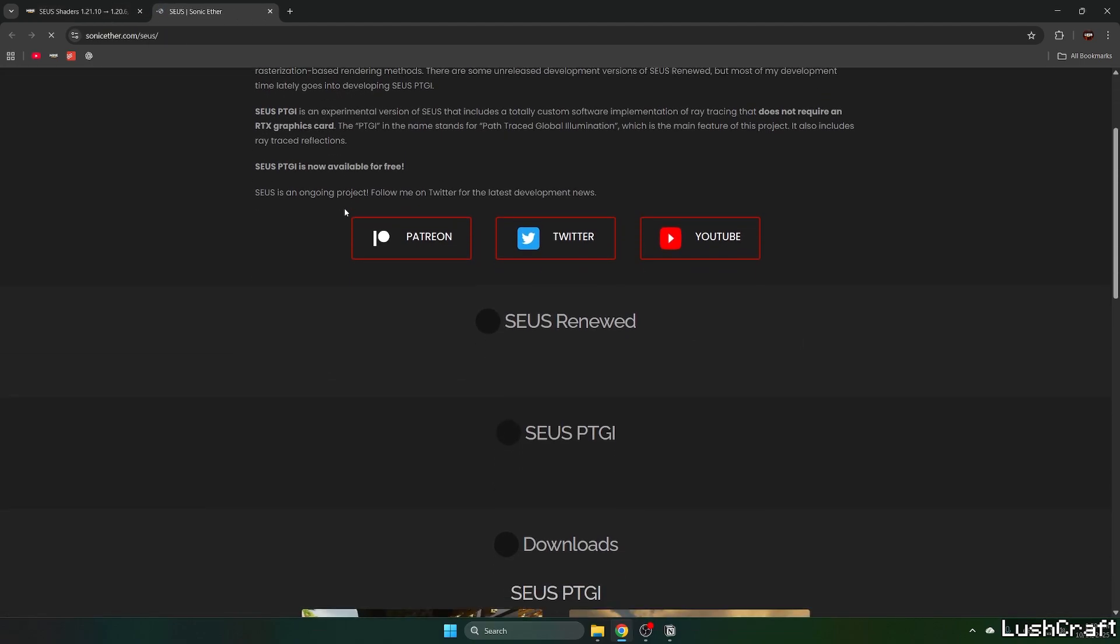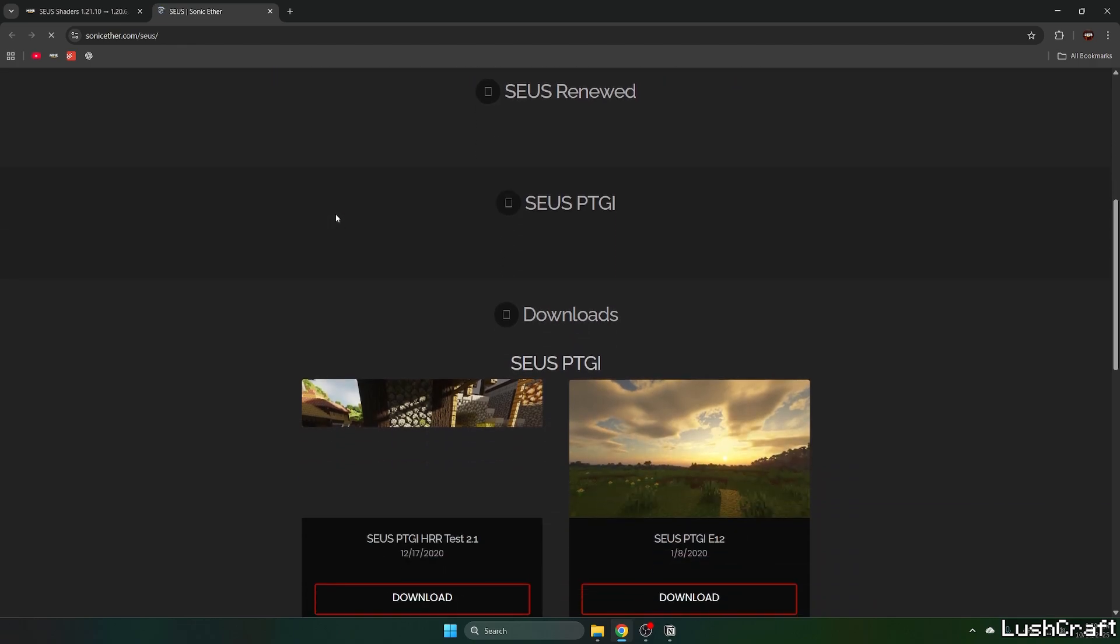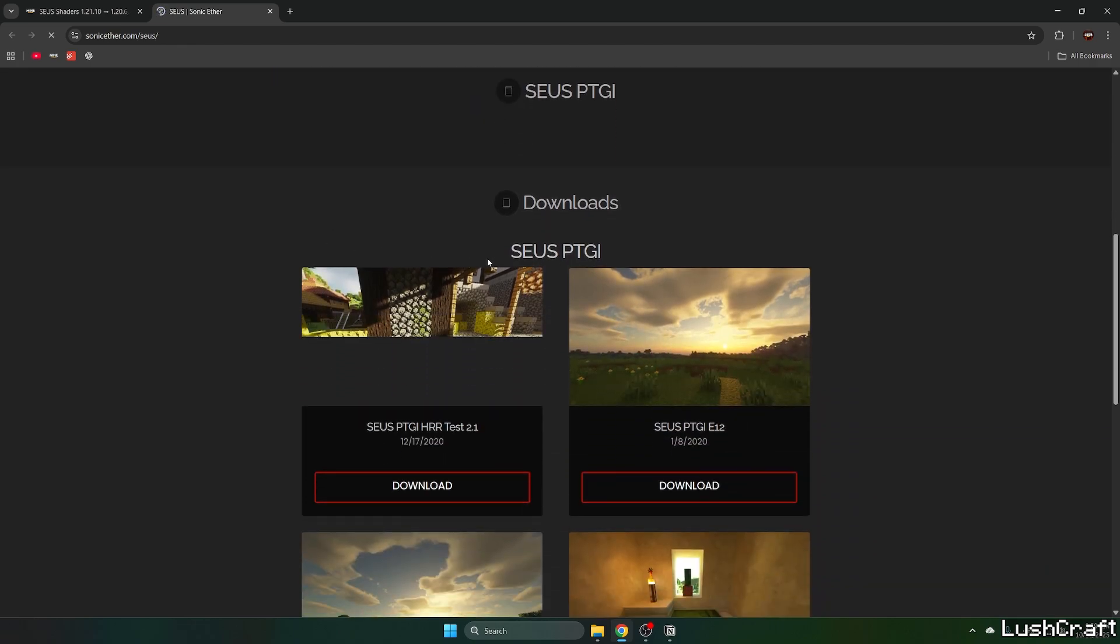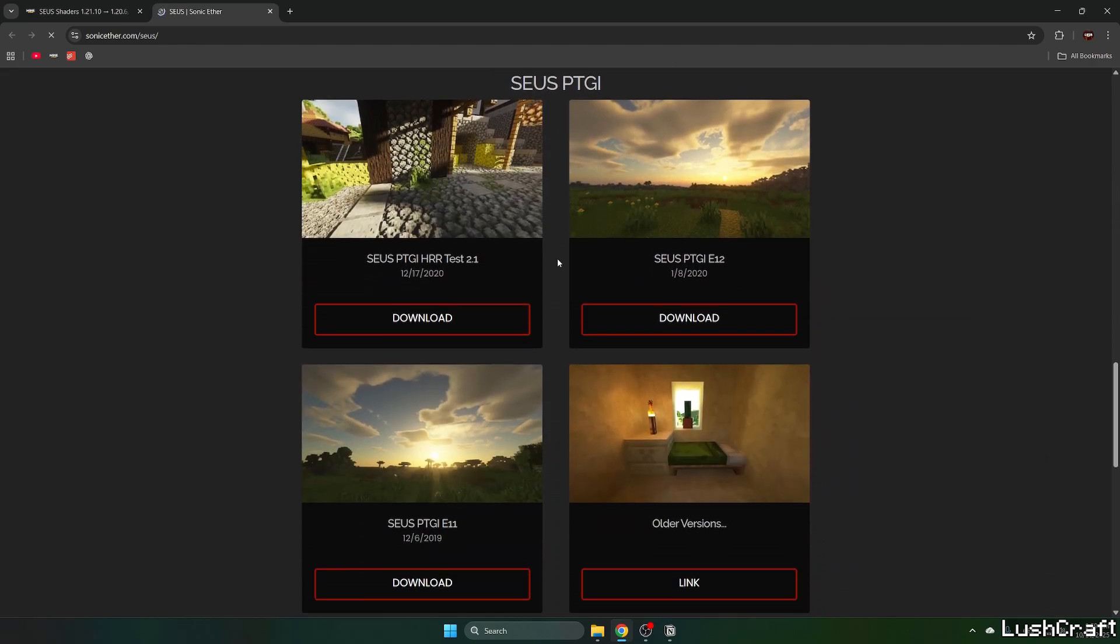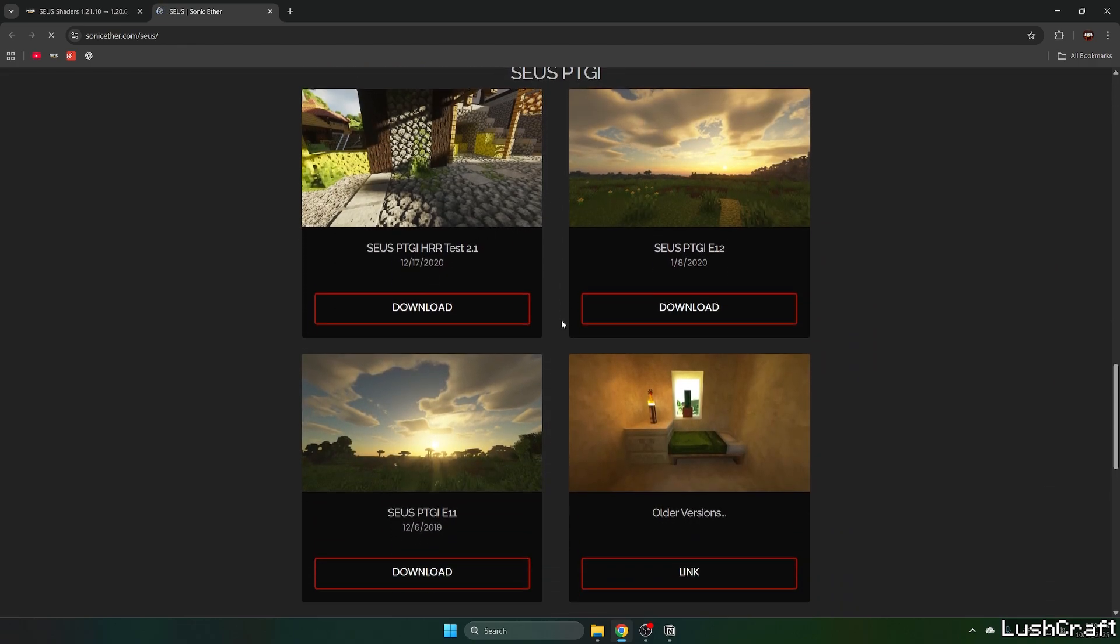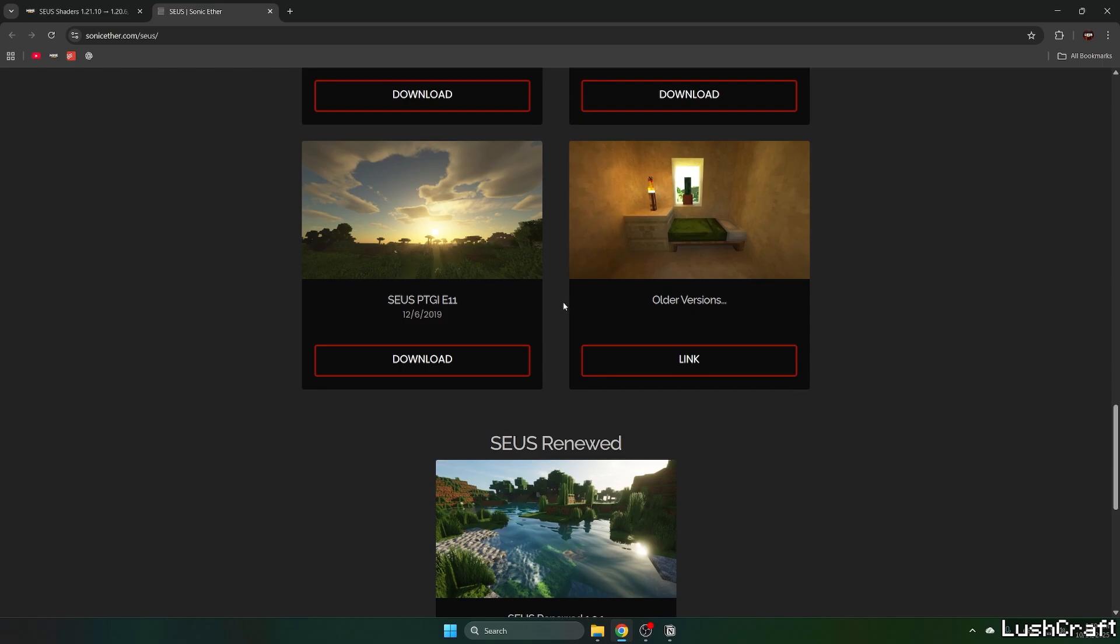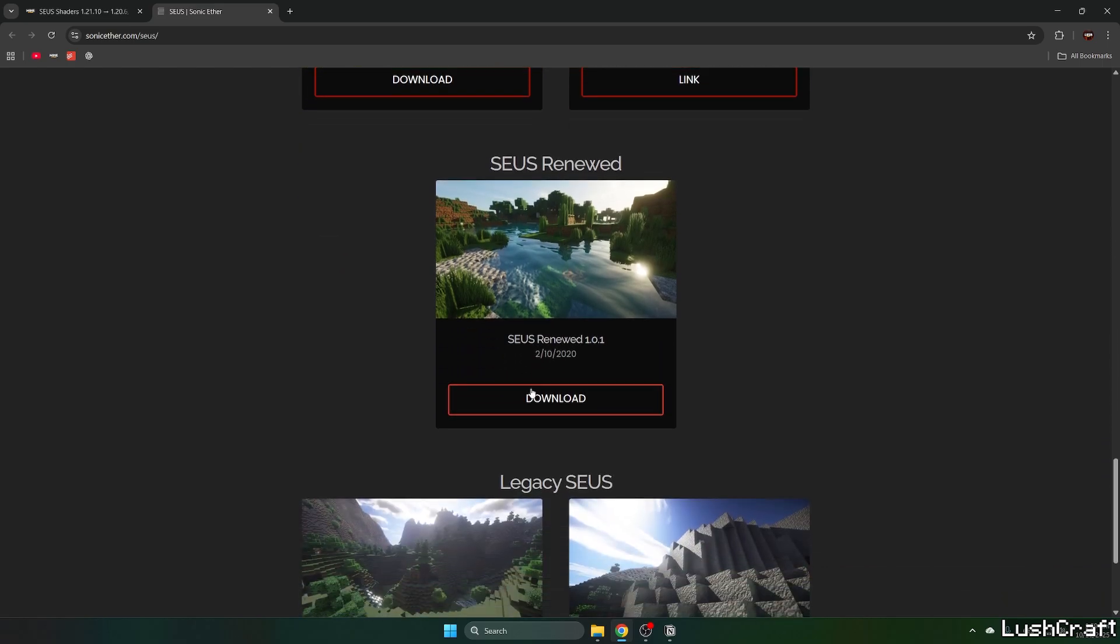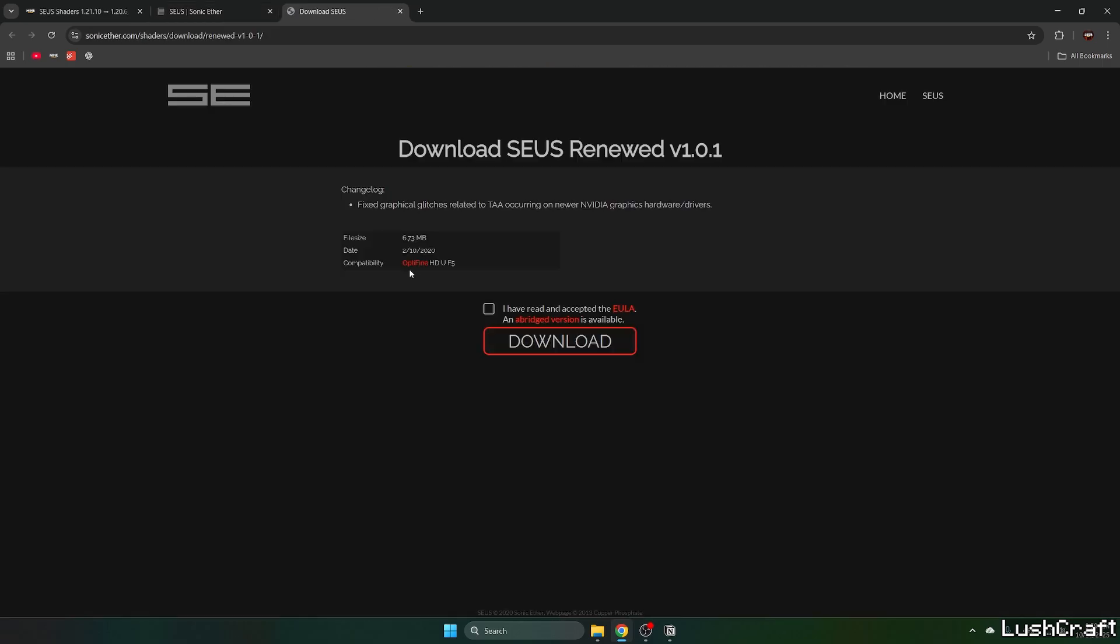Scroll down and select the Zeus version you want to download. For example, I'll use this one. Hit download, make sure you read everything, and hit download again.